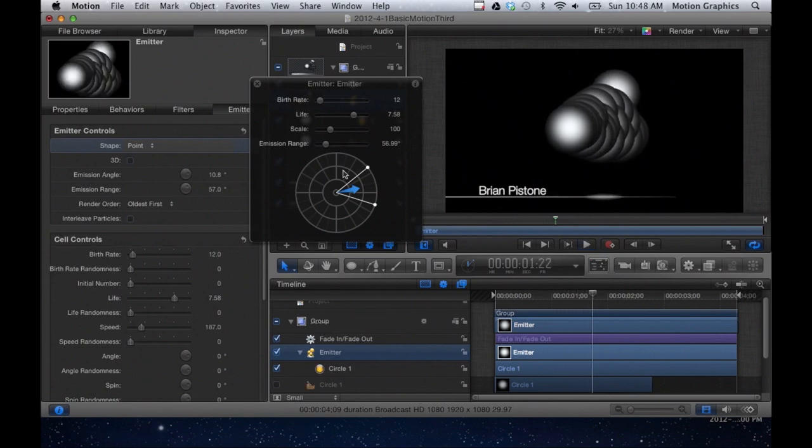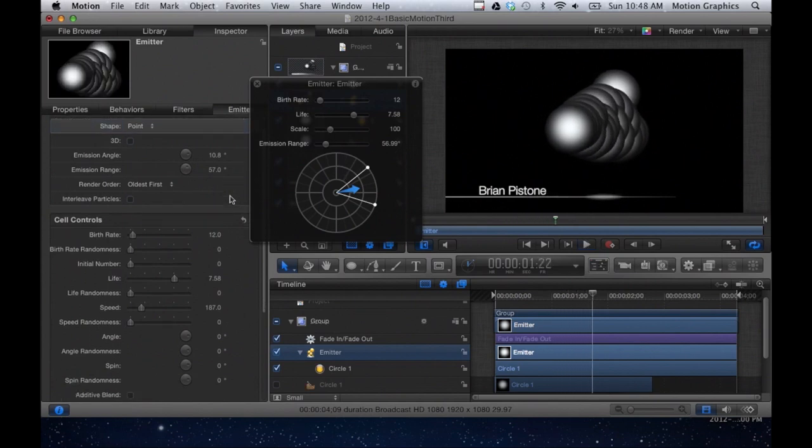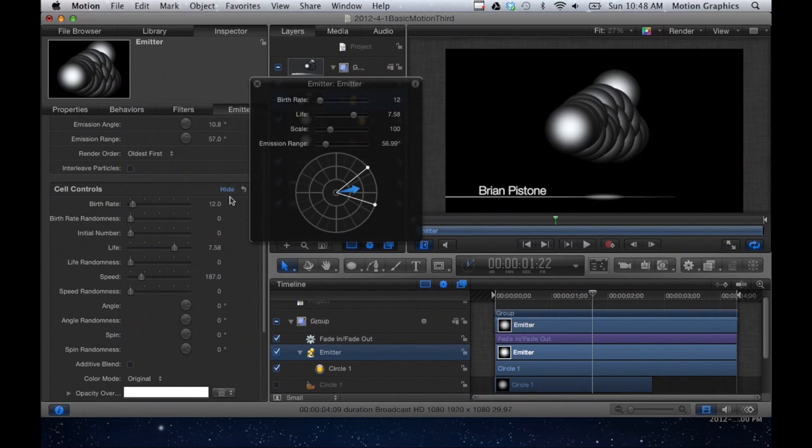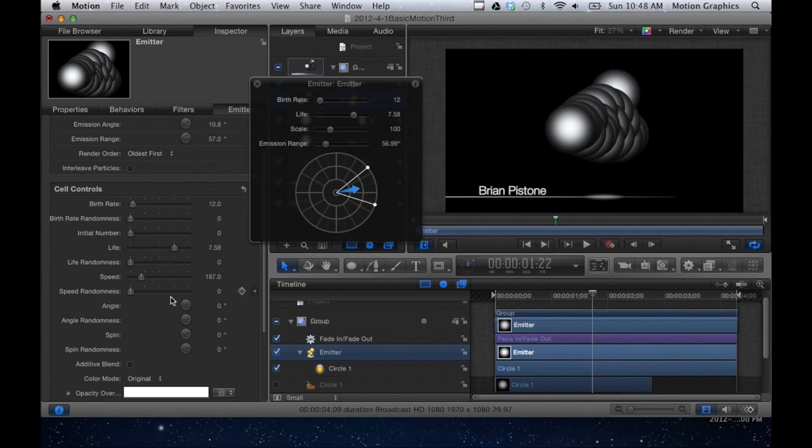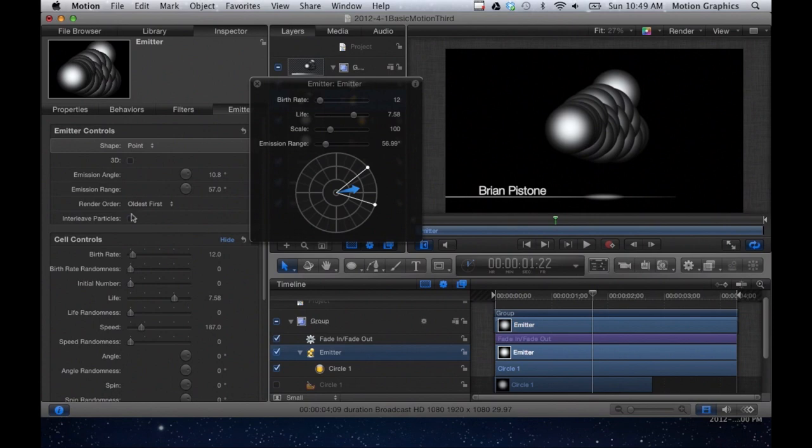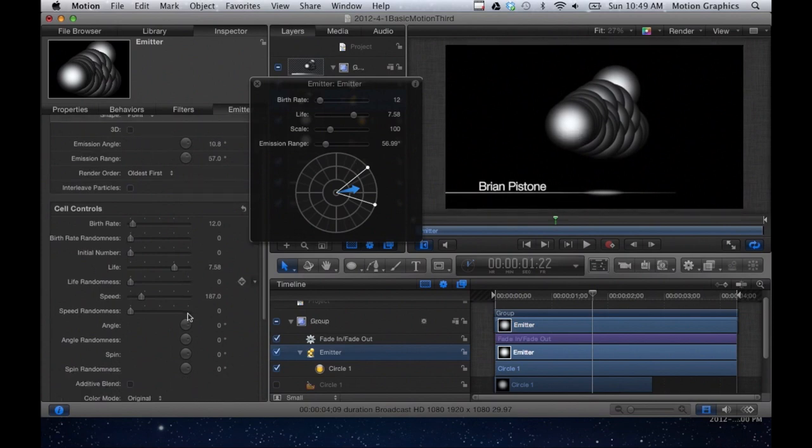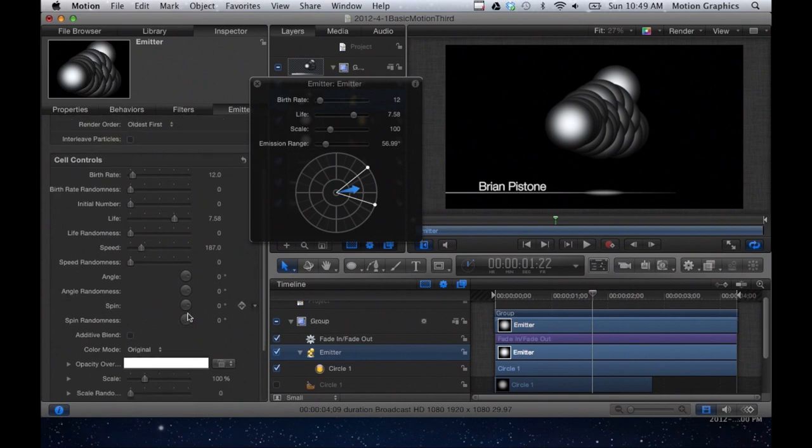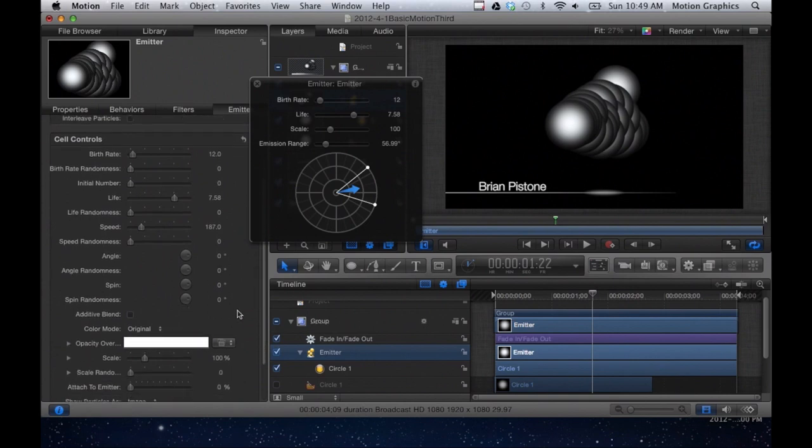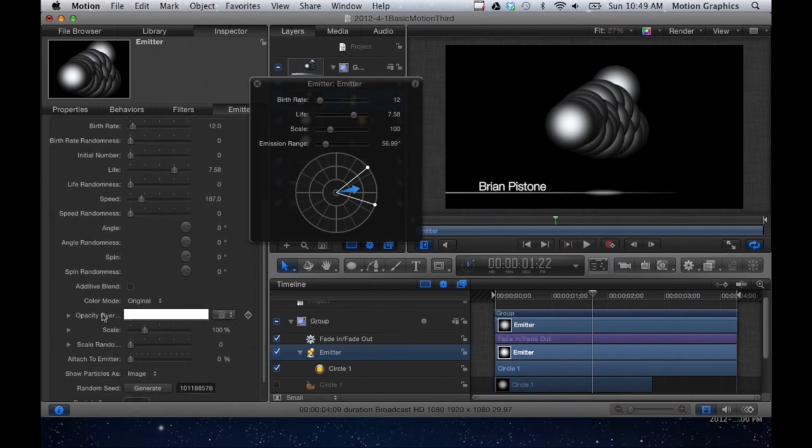The next thing I want to do is kind of clean this up a little bit, specifically for this design. I'm not going to go through all of the different cell controls. You can see what they do when you have different objects, but things like angle and spin, because it's a round object and we're not in 3D and more on that later, you really don't get the effect.